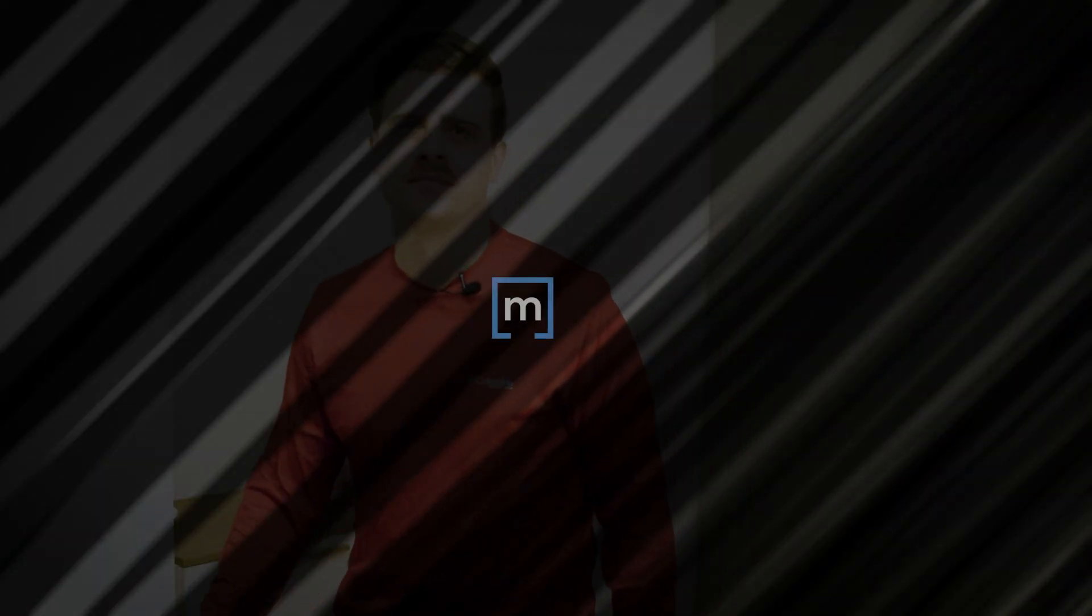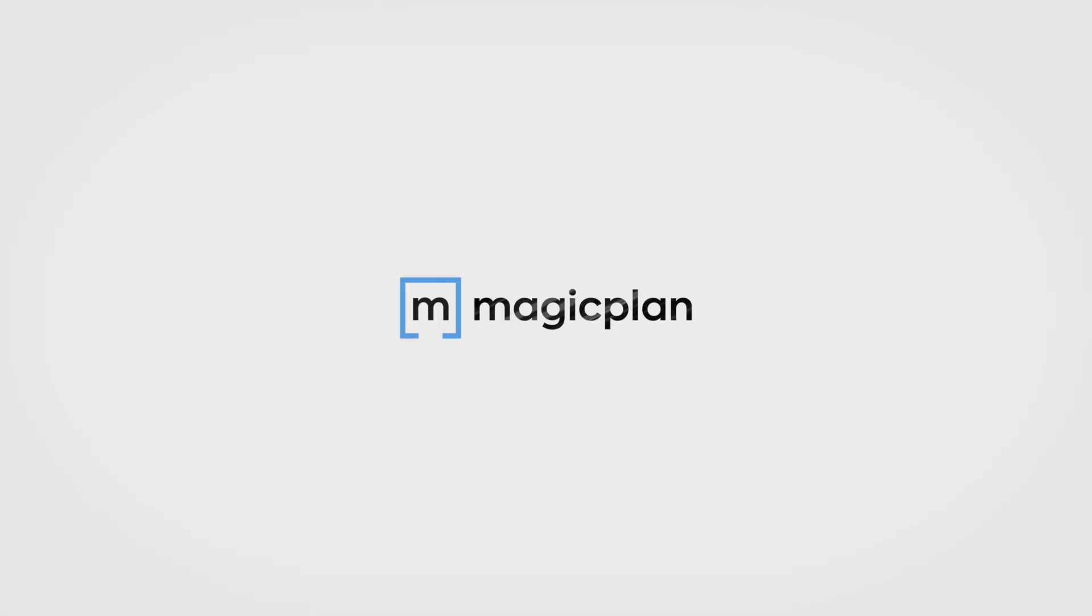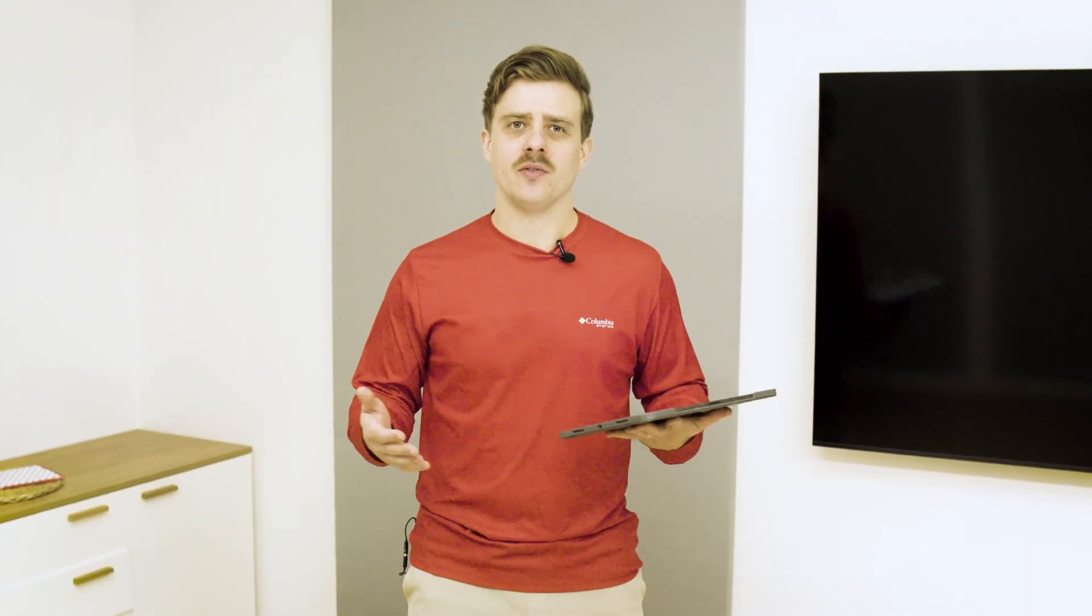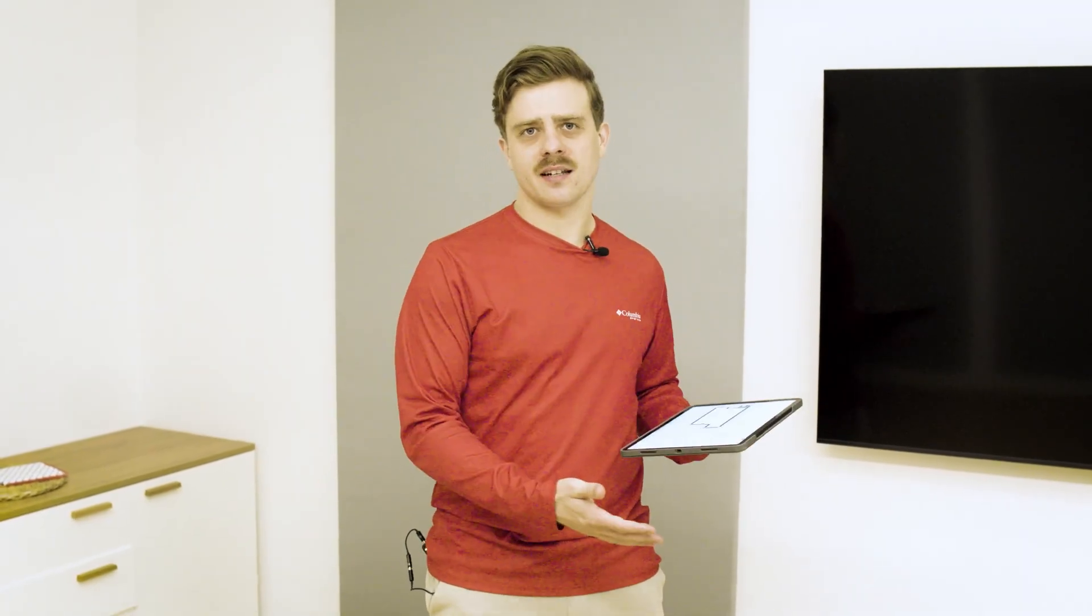MagicPlan lets you define affected areas. Let's talk more about that. Hey everybody, Finn with MagicPlan here. Have you ever been on site at a project and thought, man, I wish MagicPlan could help me document affected areas? Maybe it's water damage, maybe it's mold, maybe it's fire damage. Well, we can do that.